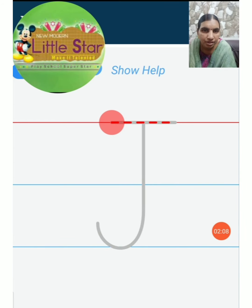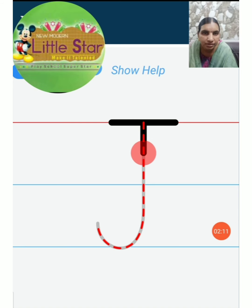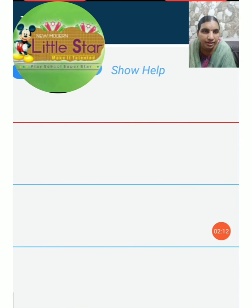Now let us put one sleeping line. Then this way you have to write.